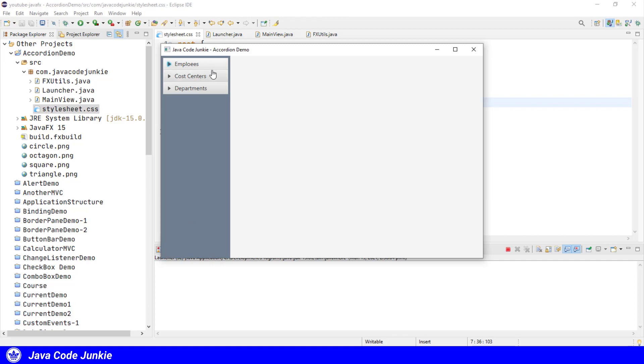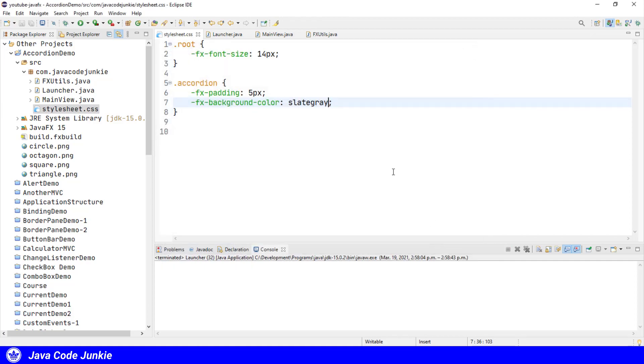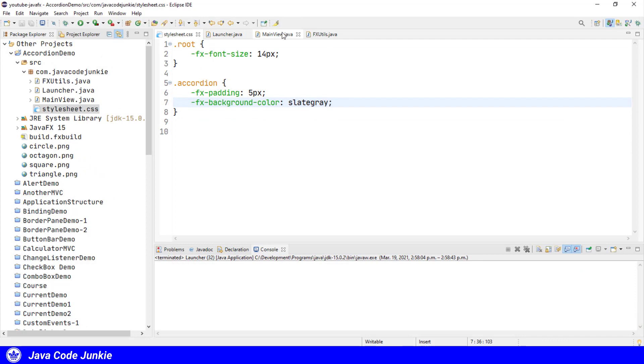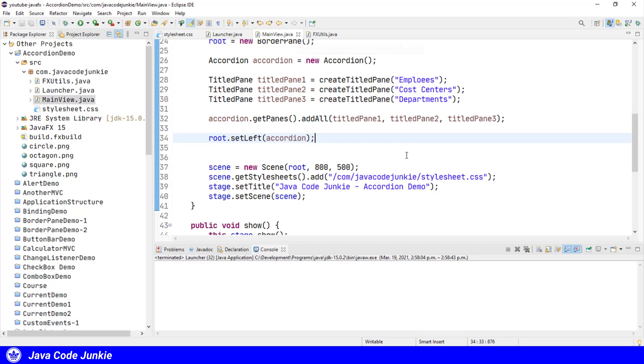So you'll see the three titled panes, and I've misspelled employees. So being a little OCD, I'm just going to go back and change that.